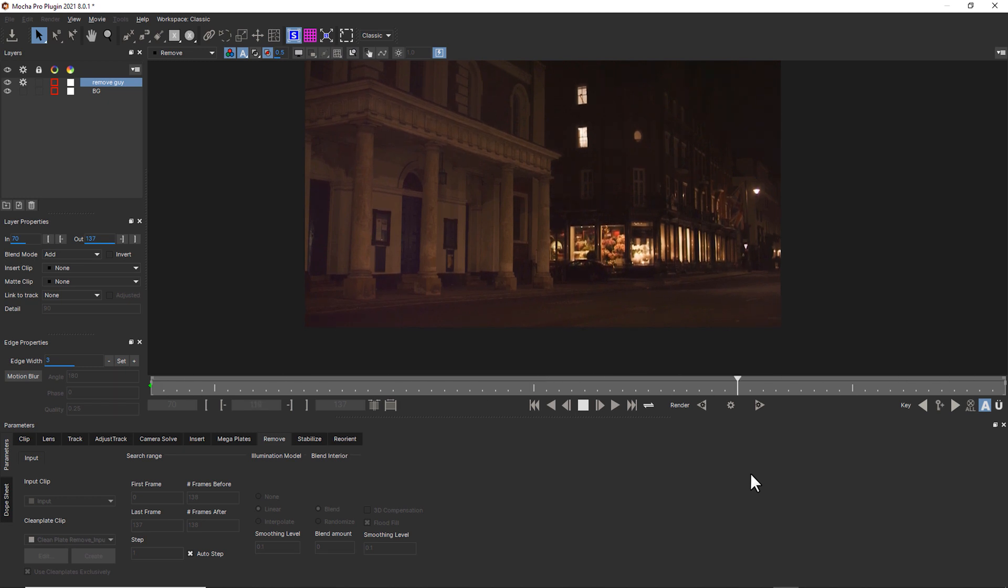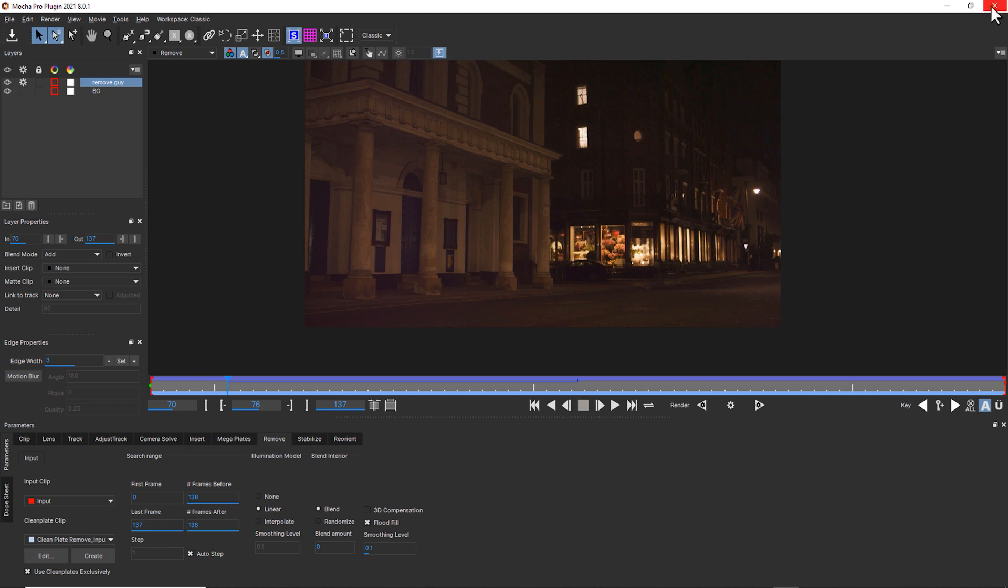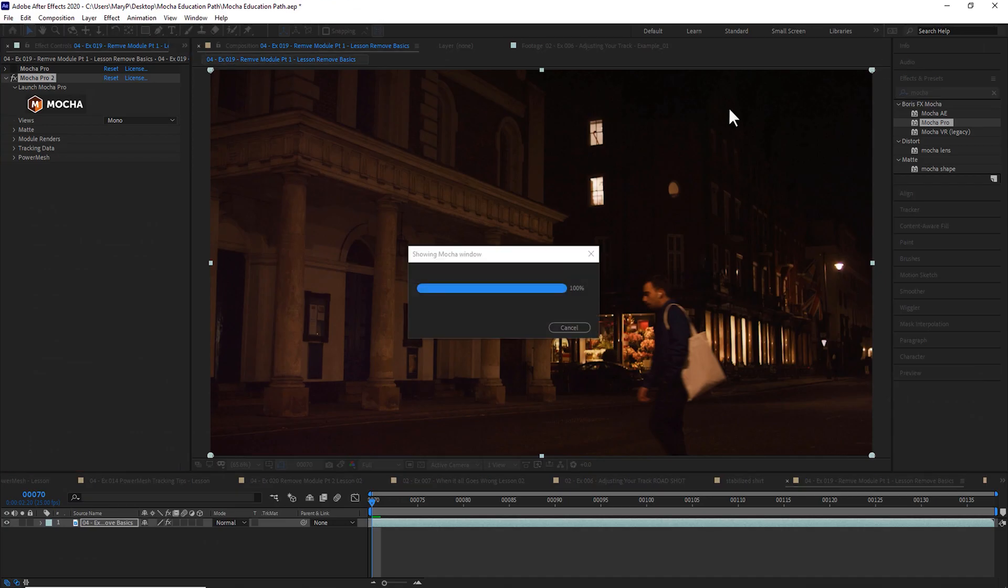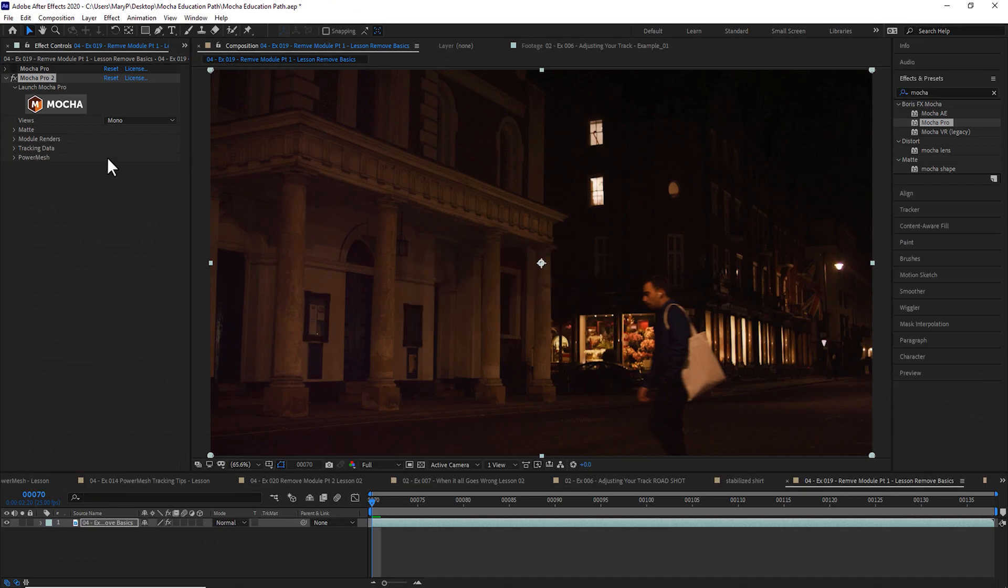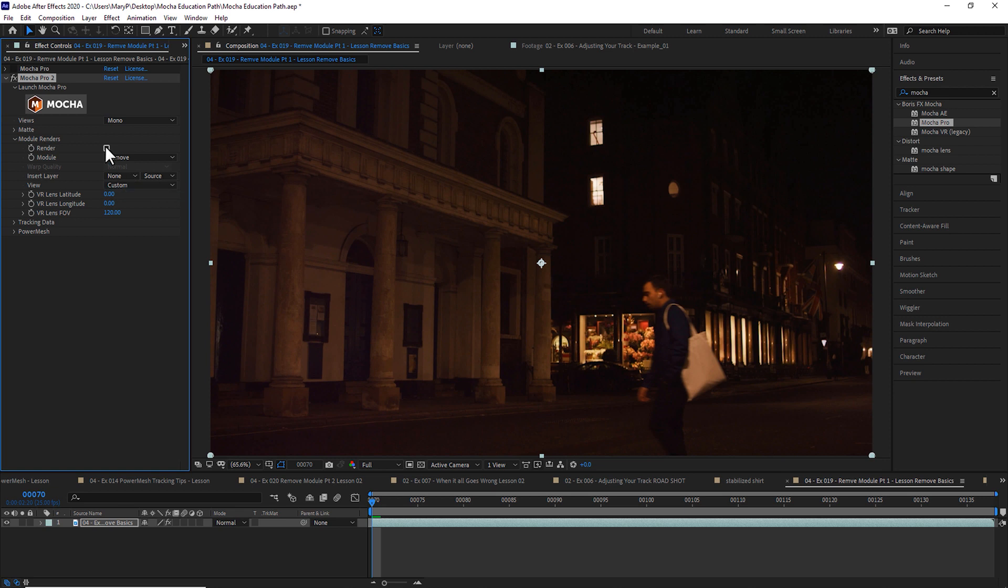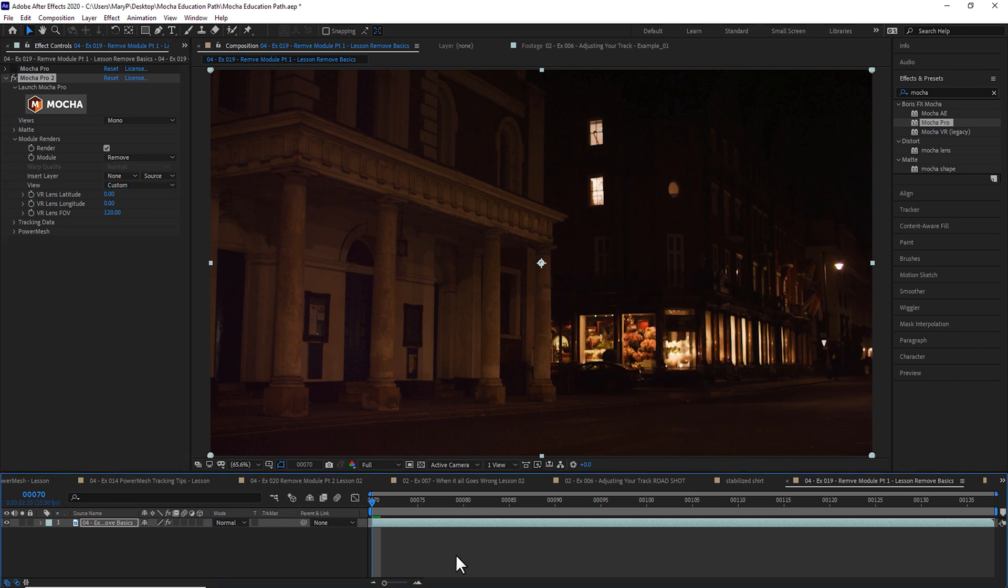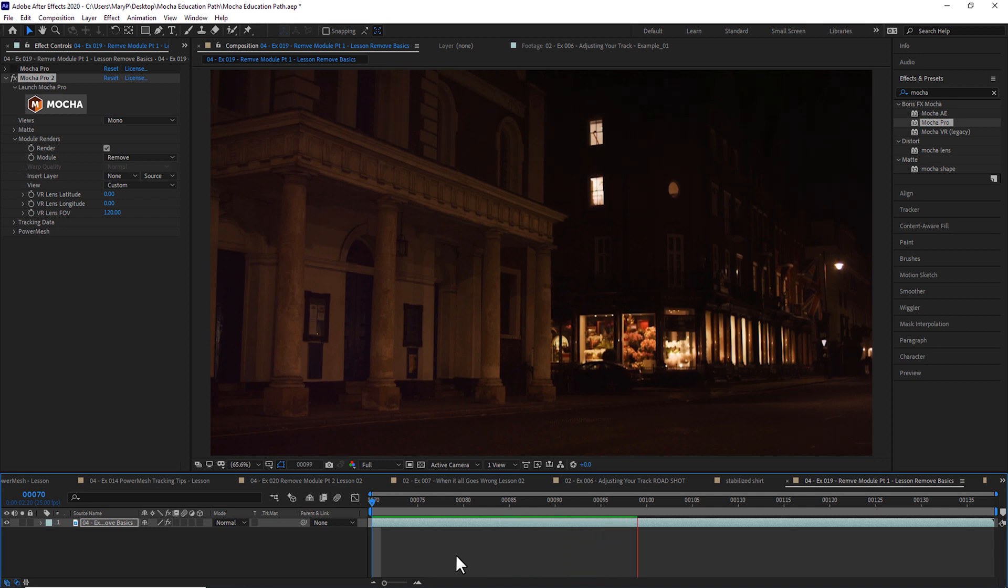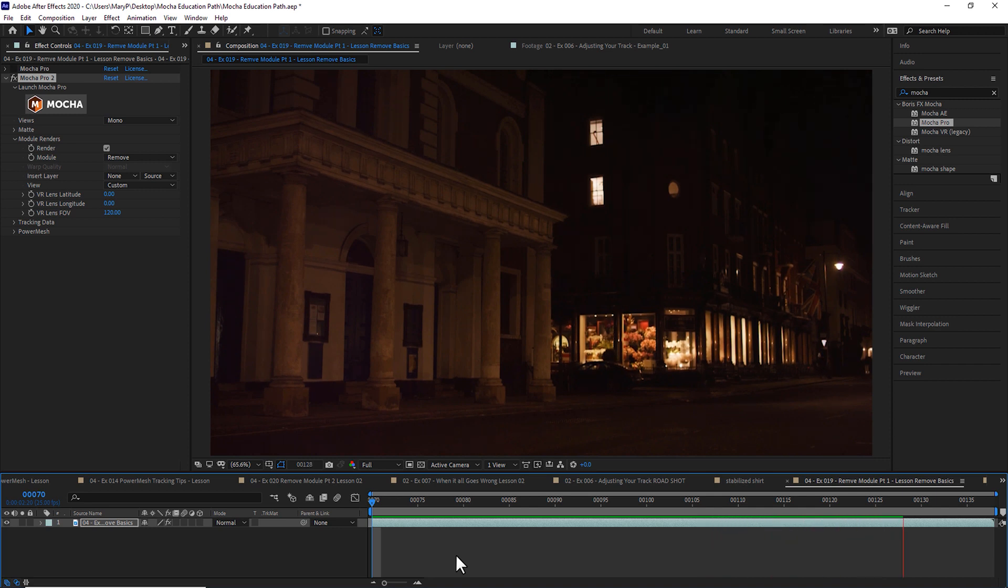So that's a really basic remove and how to troubleshoot a remove. Back in your plugin, you can select your remove and click render. And you can render this right back to your timeline inside of After Effects. I'd still probably add a degrain and match grain to make this fit everything, but that looks pretty good to me.